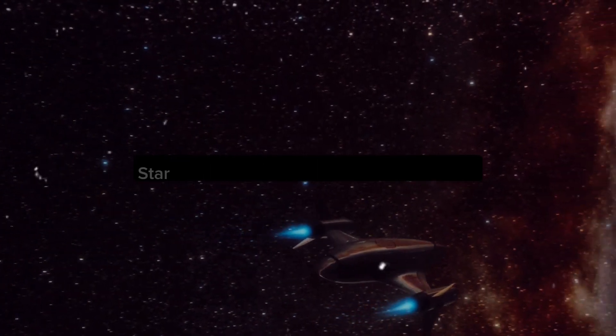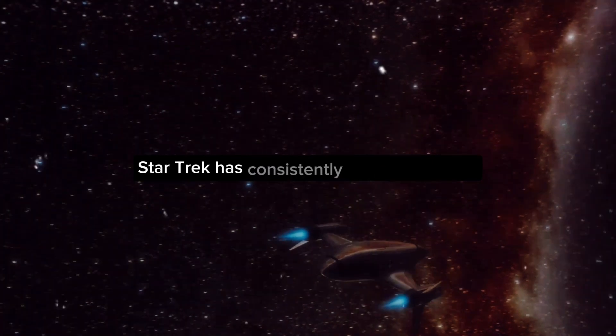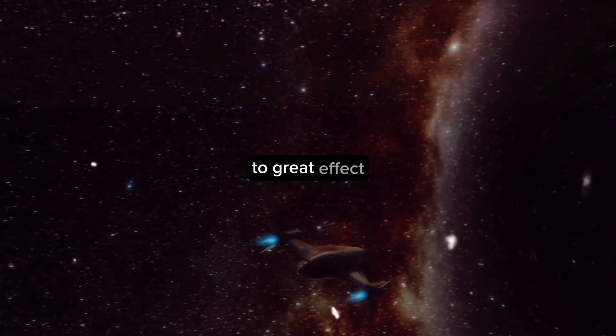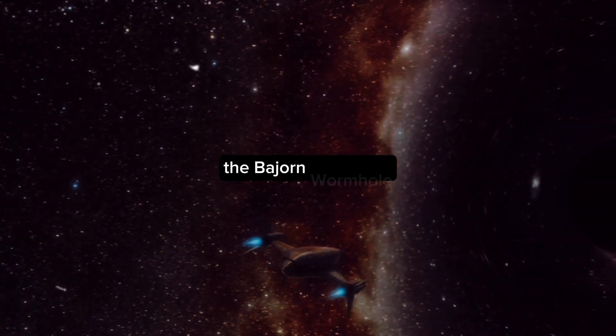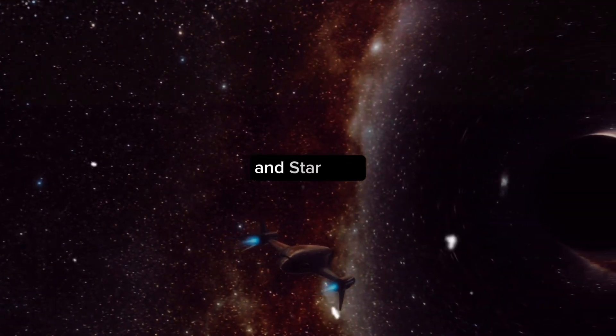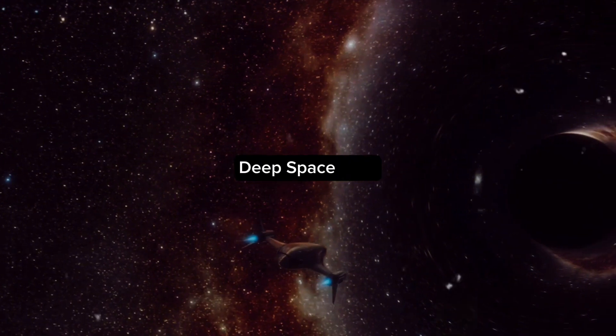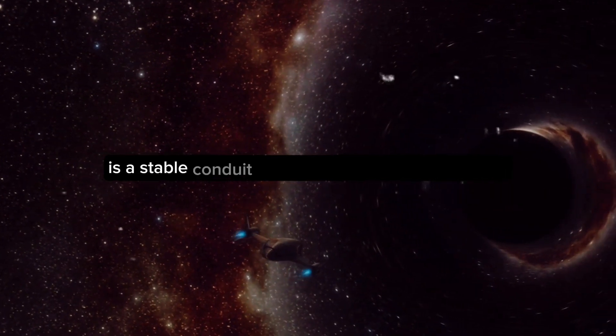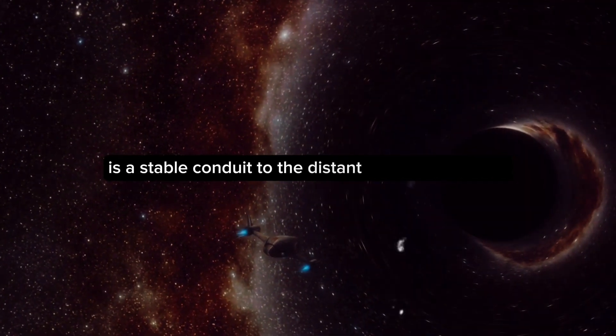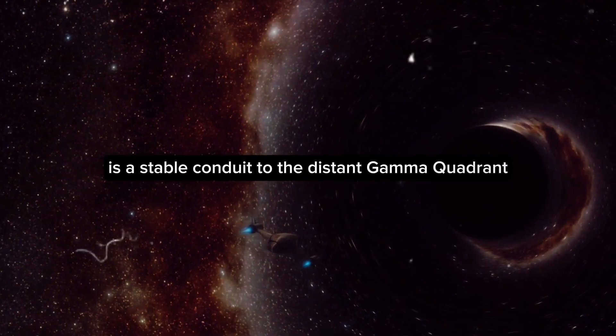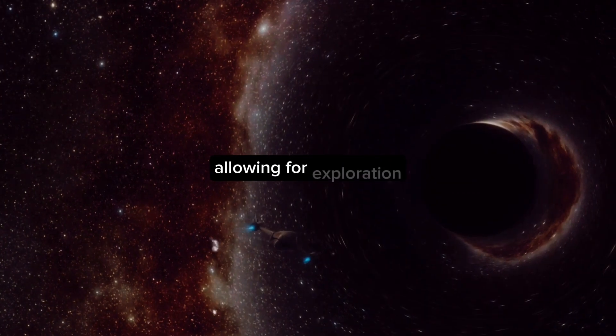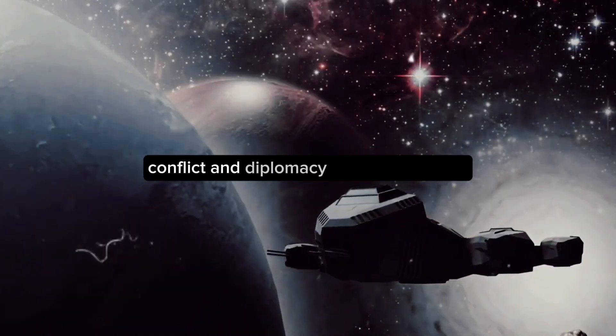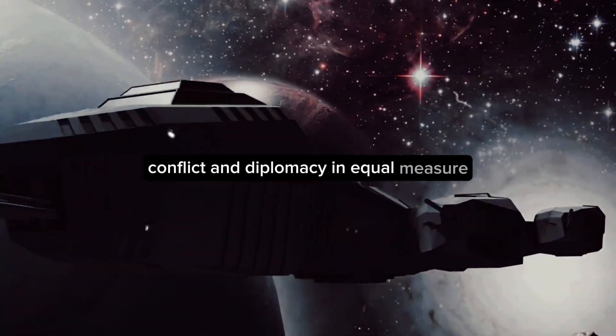In the realm of television, Star Trek has consistently used wormholes to great effect. The Bajoran wormhole in Star Trek Deep Space Nine is a stable conduit to the distant Gamma Quadrant, allowing for exploration, conflict, and diplomacy in equal measure.